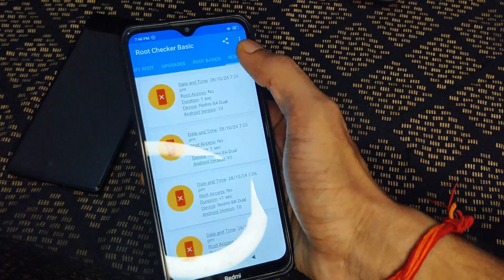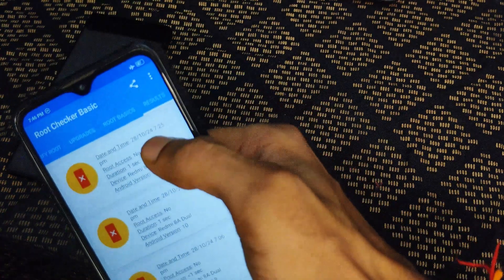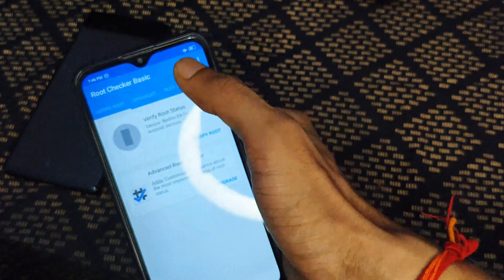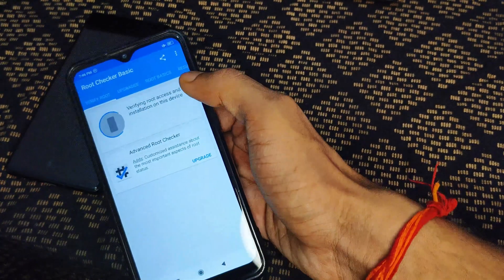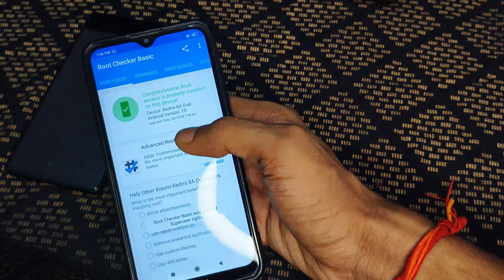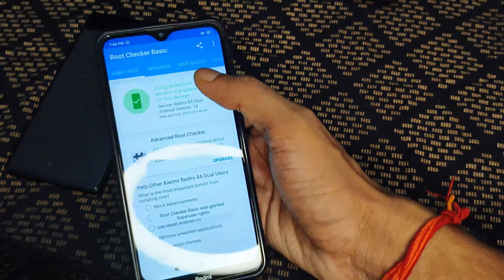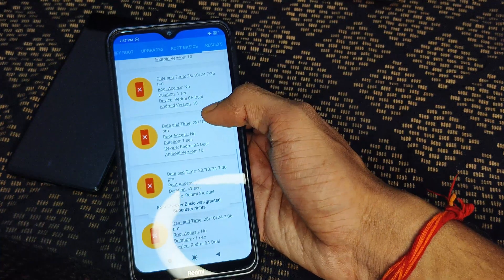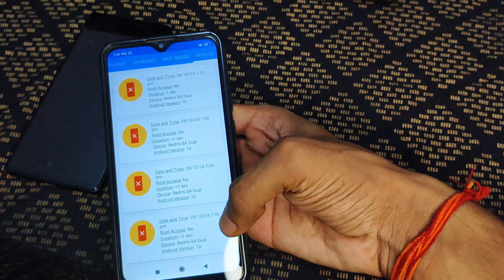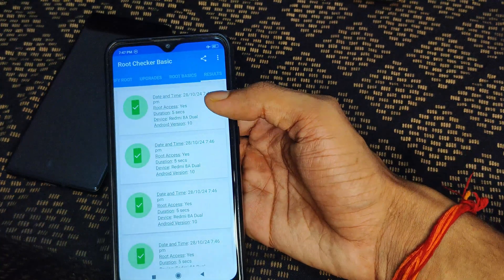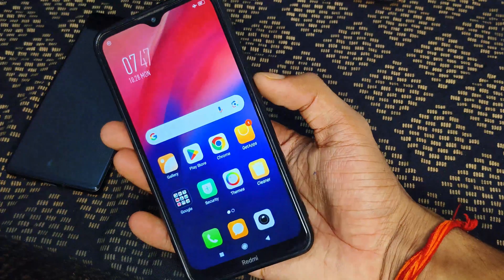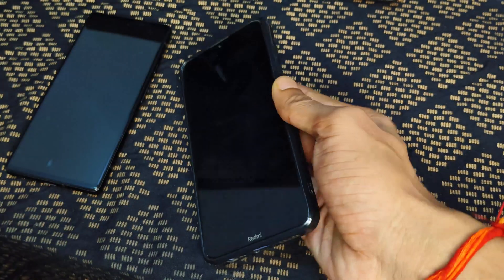For final confirmation, I open the Root Checker application. Earlier at 7:25 the device was not rooted. Now I tap Verify Root, grant SuperUser permission by tapping Grant, and you can see 'Congratulations, root access is properly installed on this device' — meaning the device is successfully rooted. It took about 40 to 50 minutes to create this video. Thanks for watching — if you liked this video, please like and subscribe to the channel.